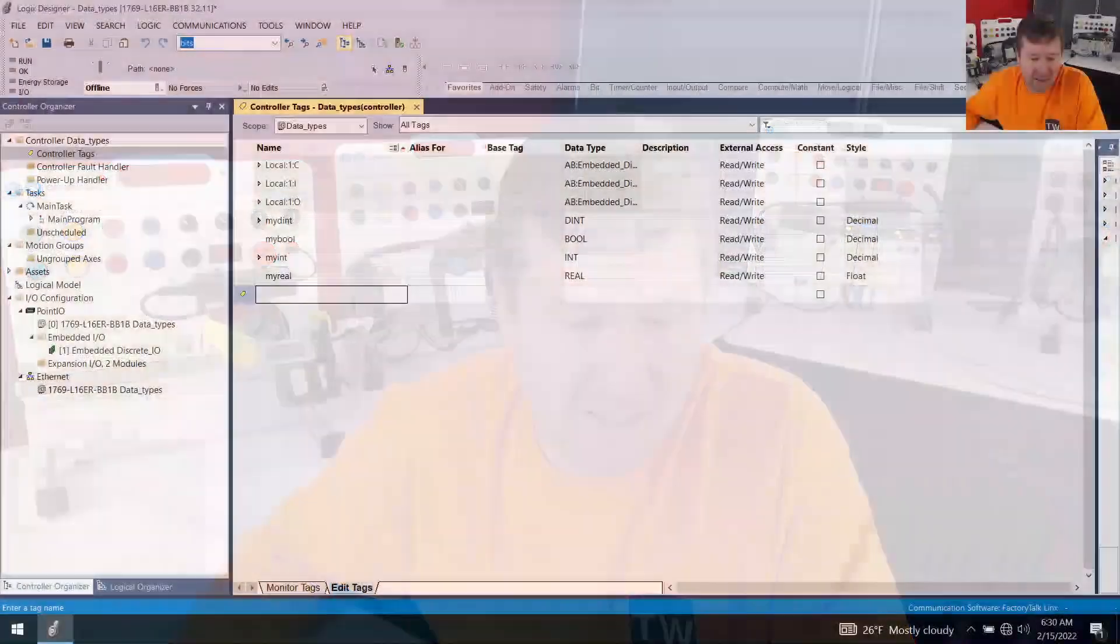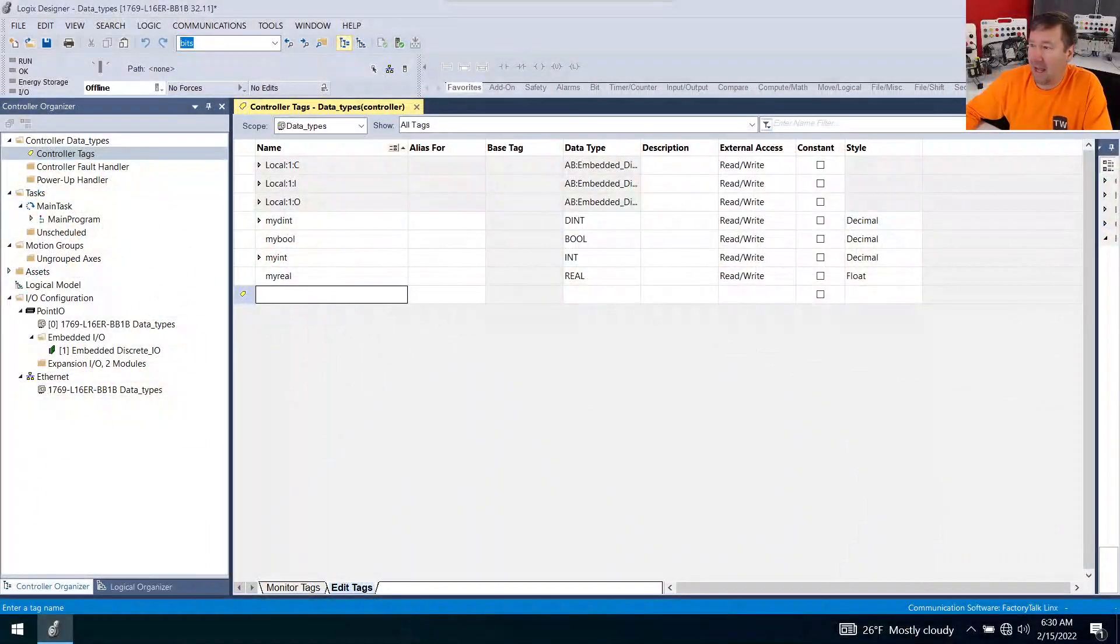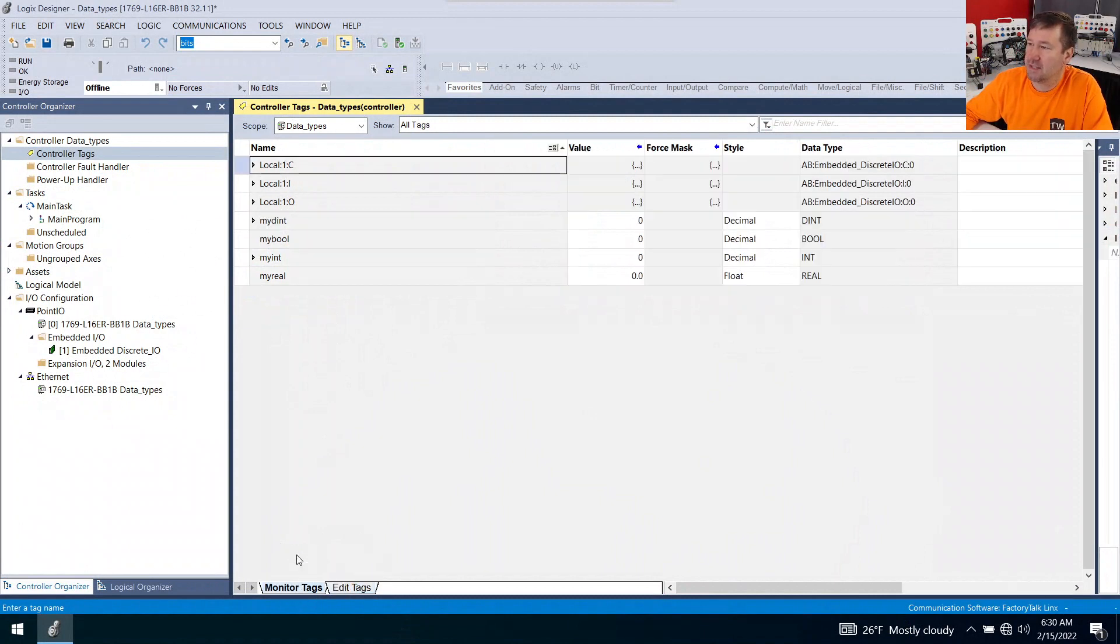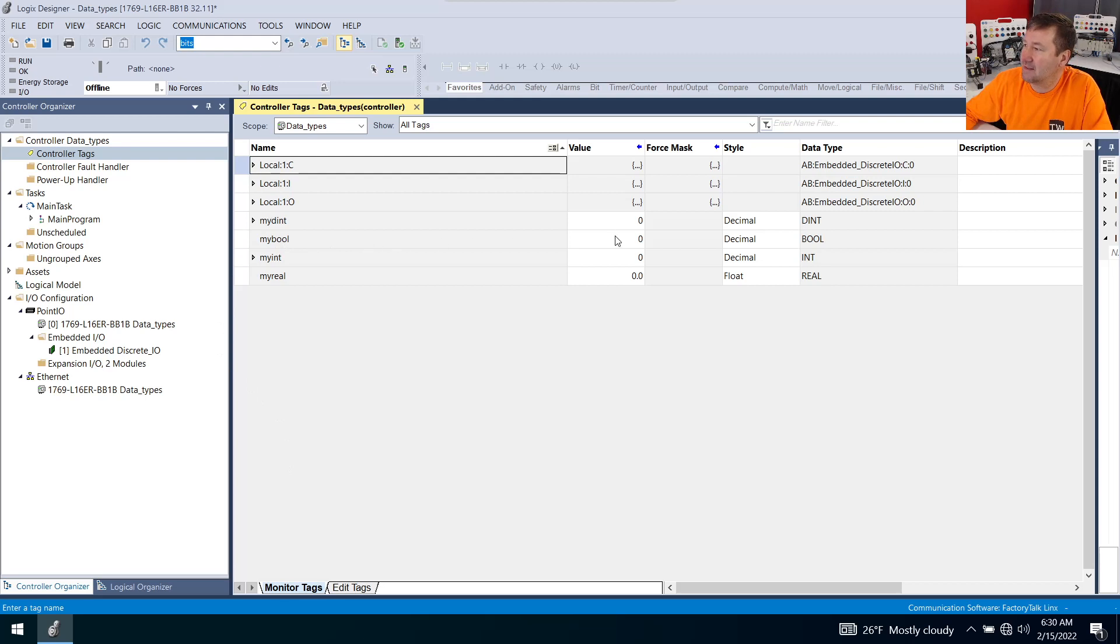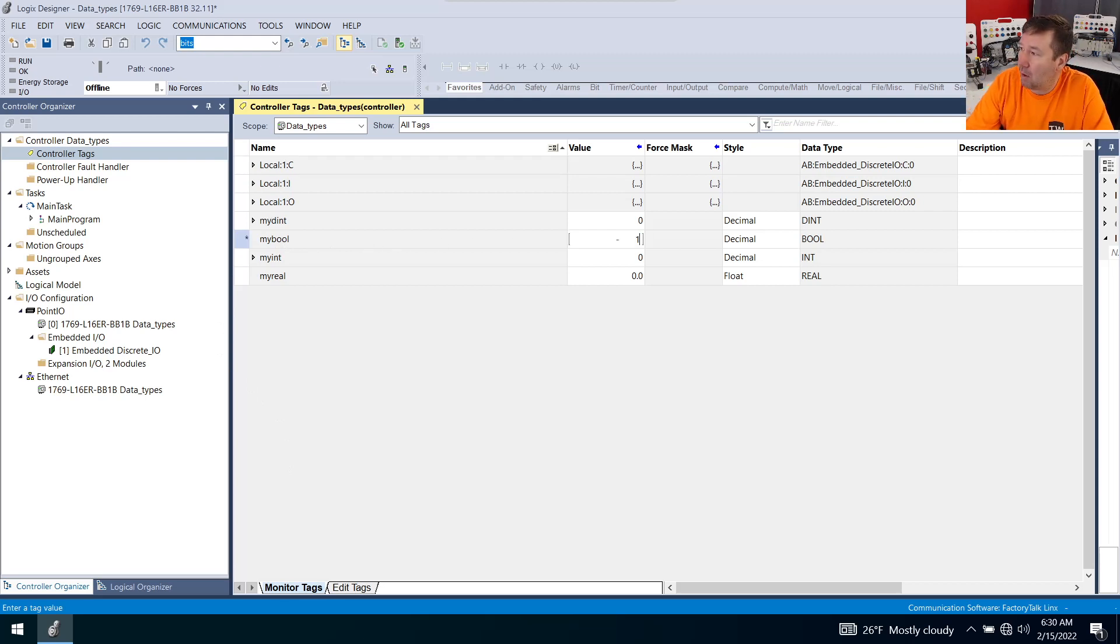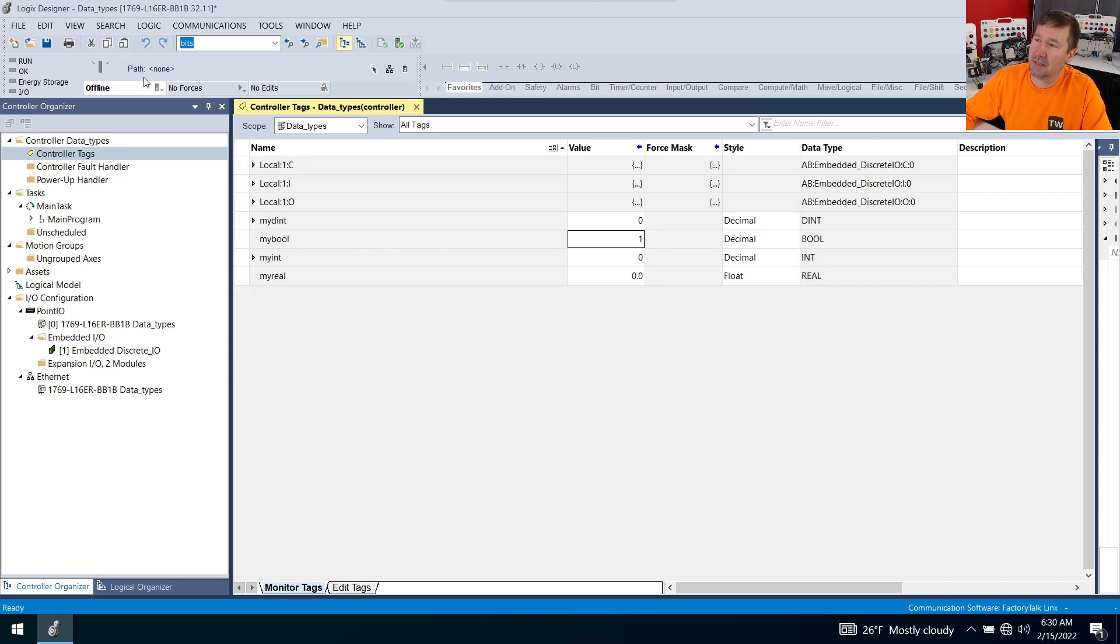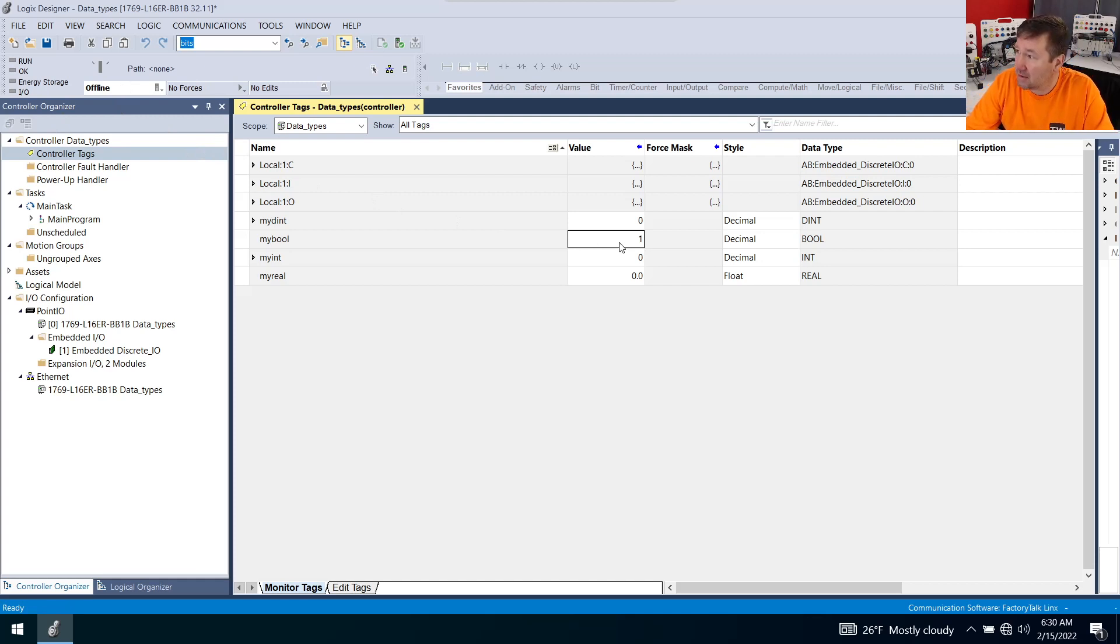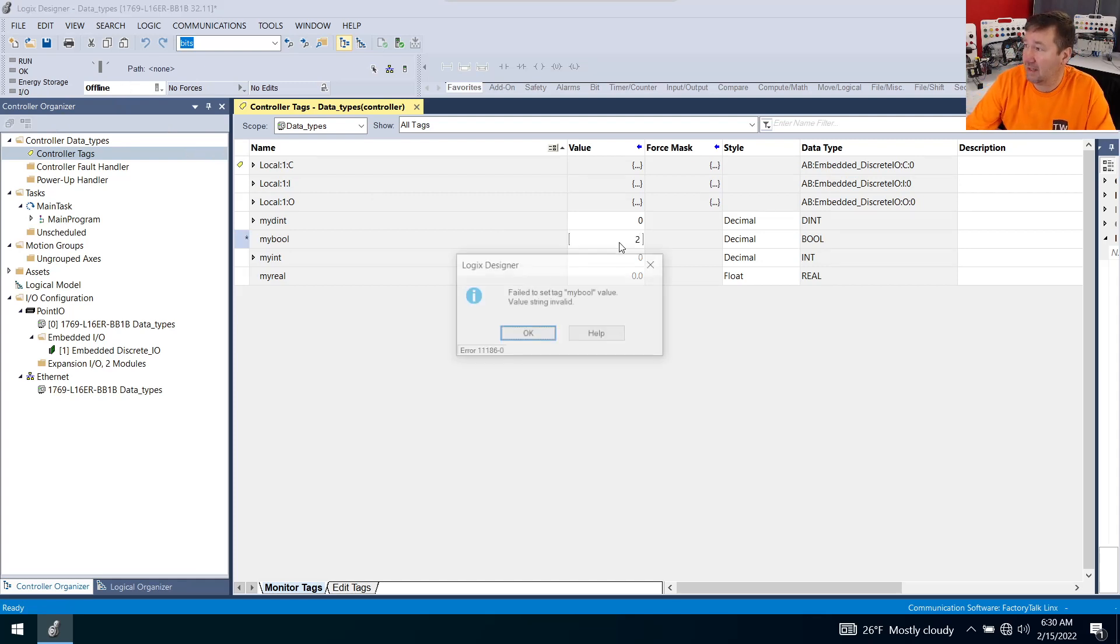Let's start by looking at our bool data type. Go to the monitor tags. My bool here has a zero in it. Let's put a one in it and hit enter. I didn't really mention, but notice I didn't have to download this. We're doing this whole exercise offline. So it'll hold a one.